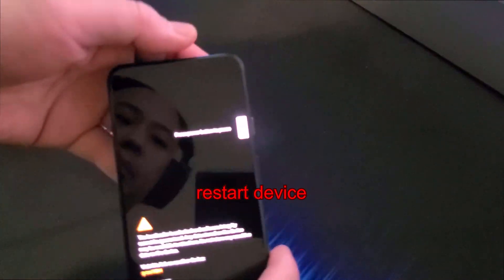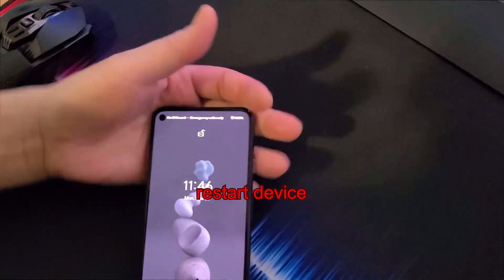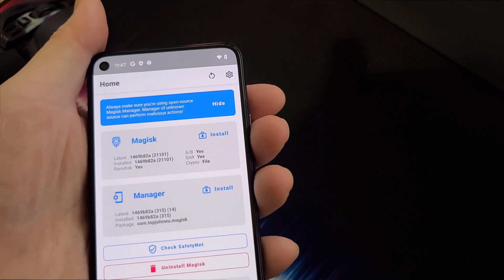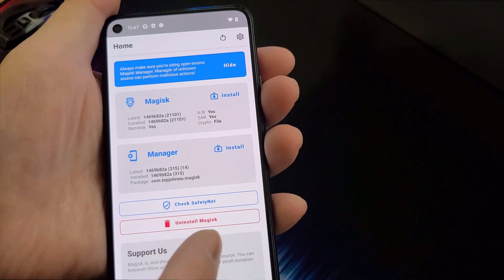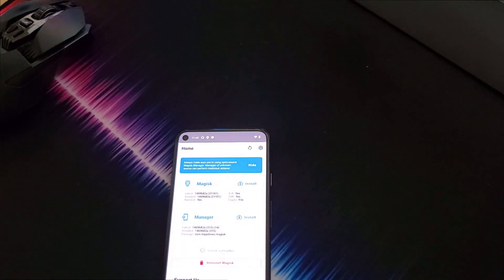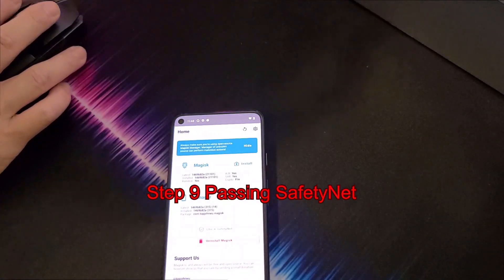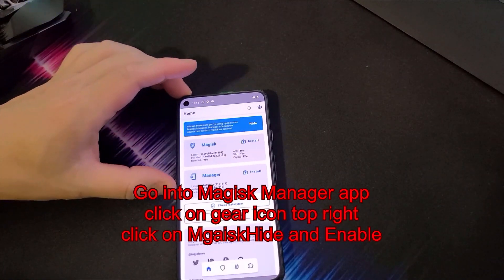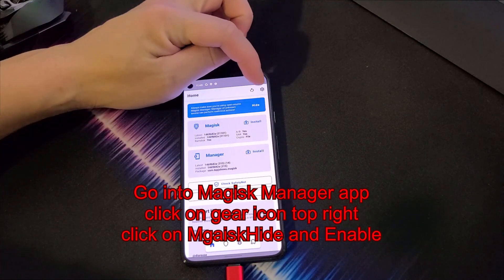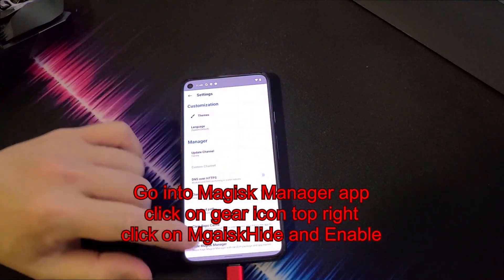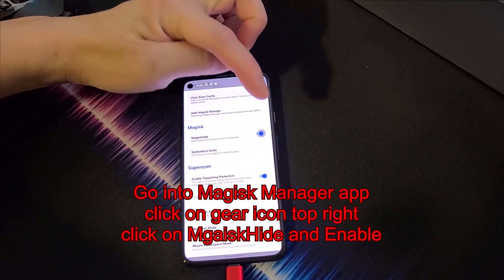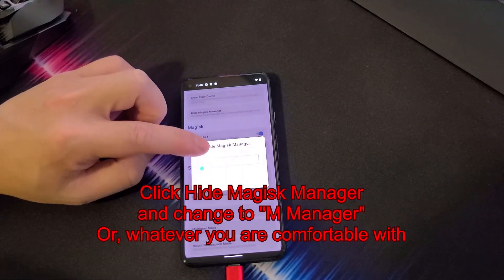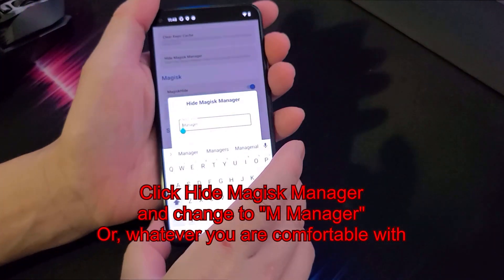Your phone should now be rooted. You can confirm this by going into the Magisk Manager app — it will say 'Magisk is installed' rather than prompting you to install it. Now that we've rooted our Pixel 5, we want to pass Safety Net. Go into Magisk Manager, tap the gear icon in the top right, scroll down and enable MagiskHide, and right above that click 'Hide Magisk Manager.' This will change the Magisk Manager's name and icon so it can hide from Google.